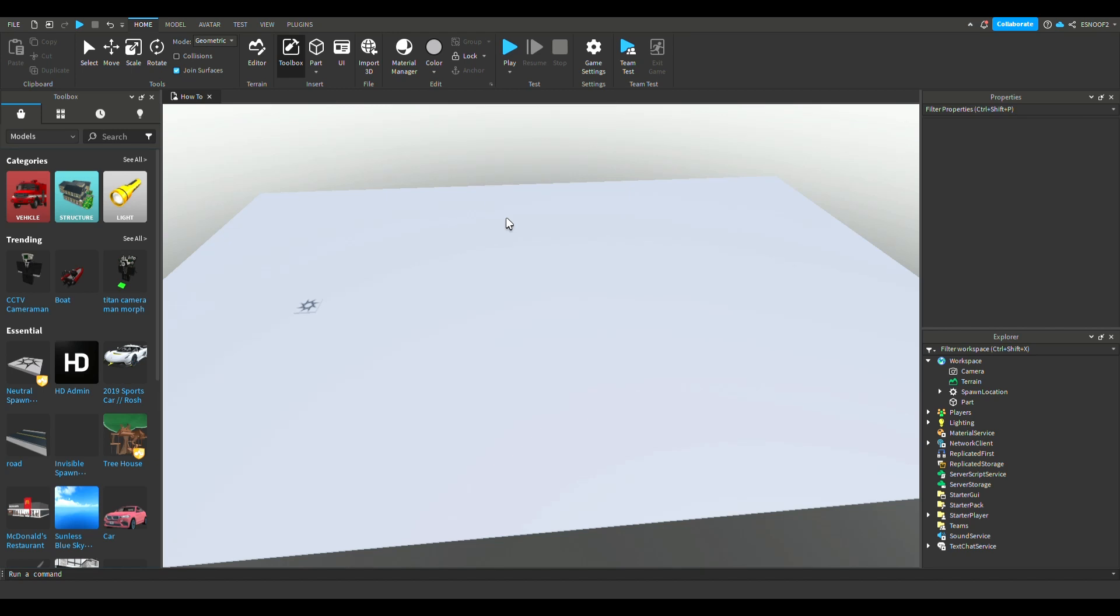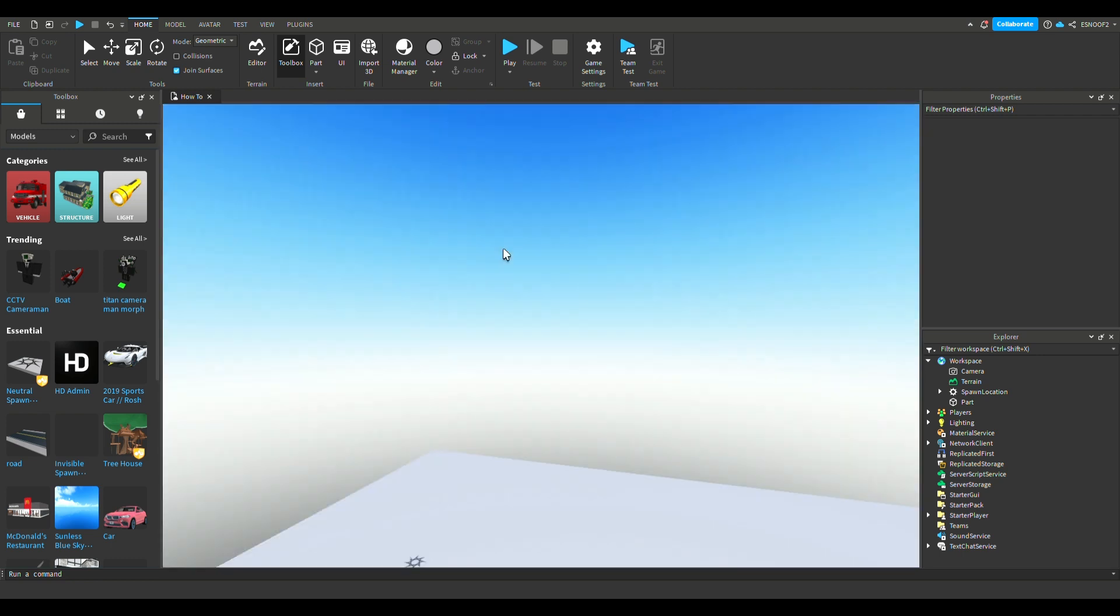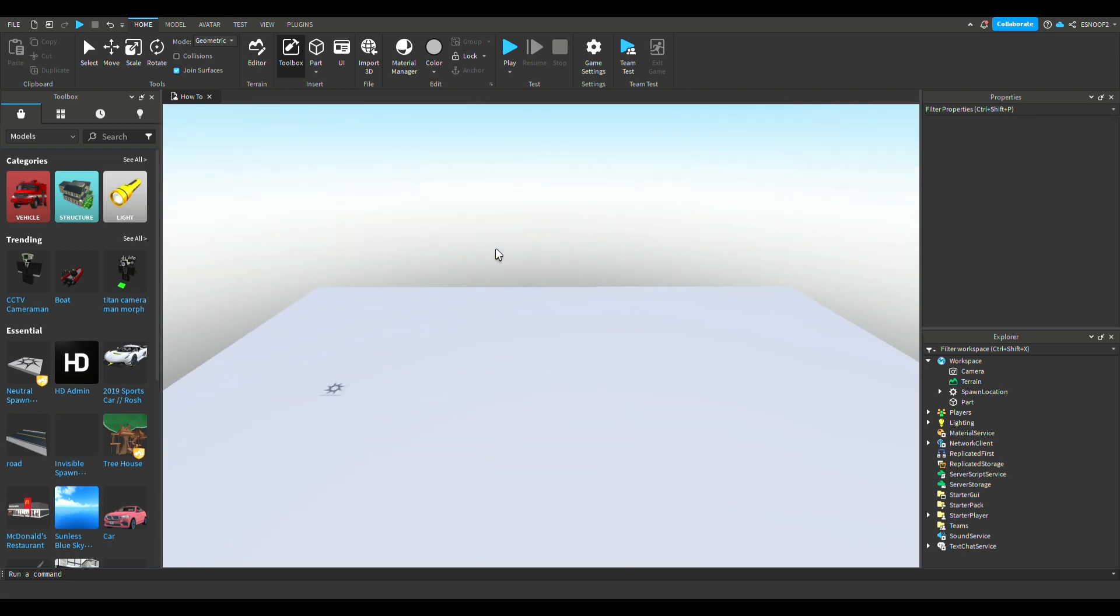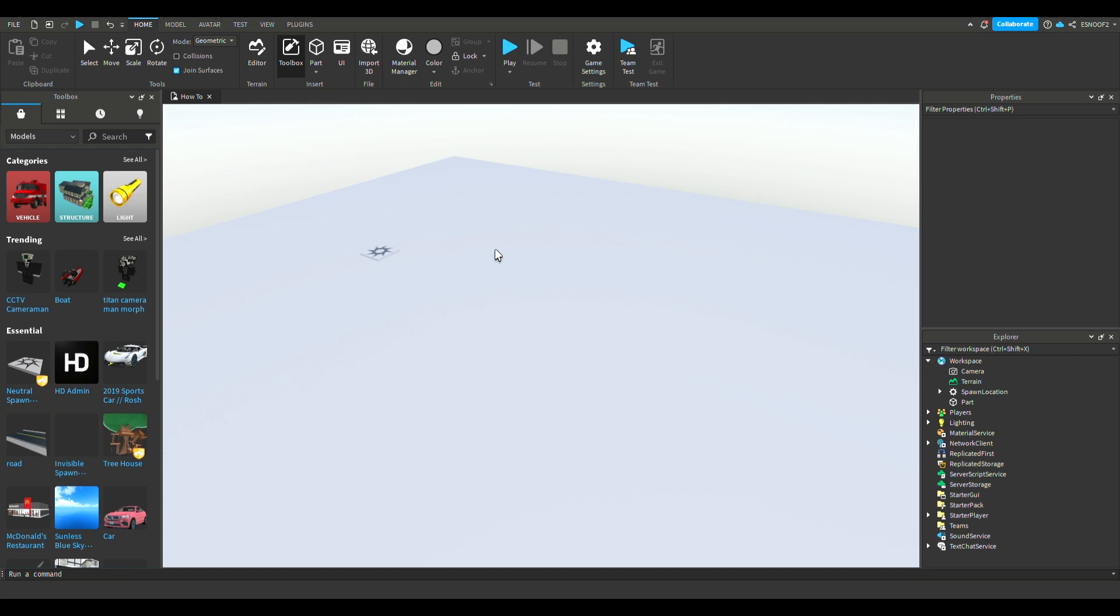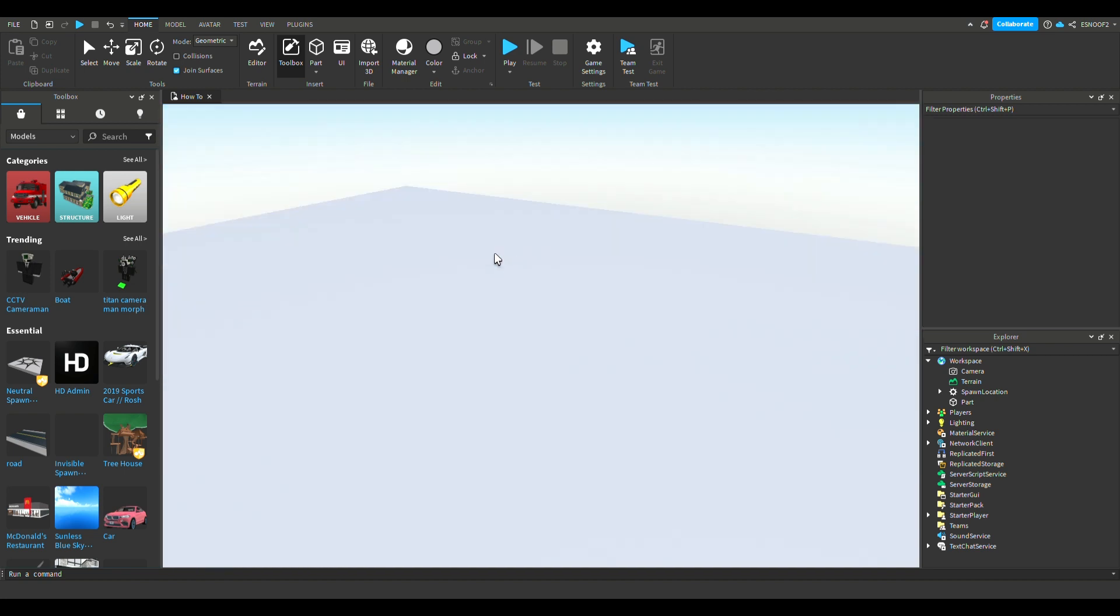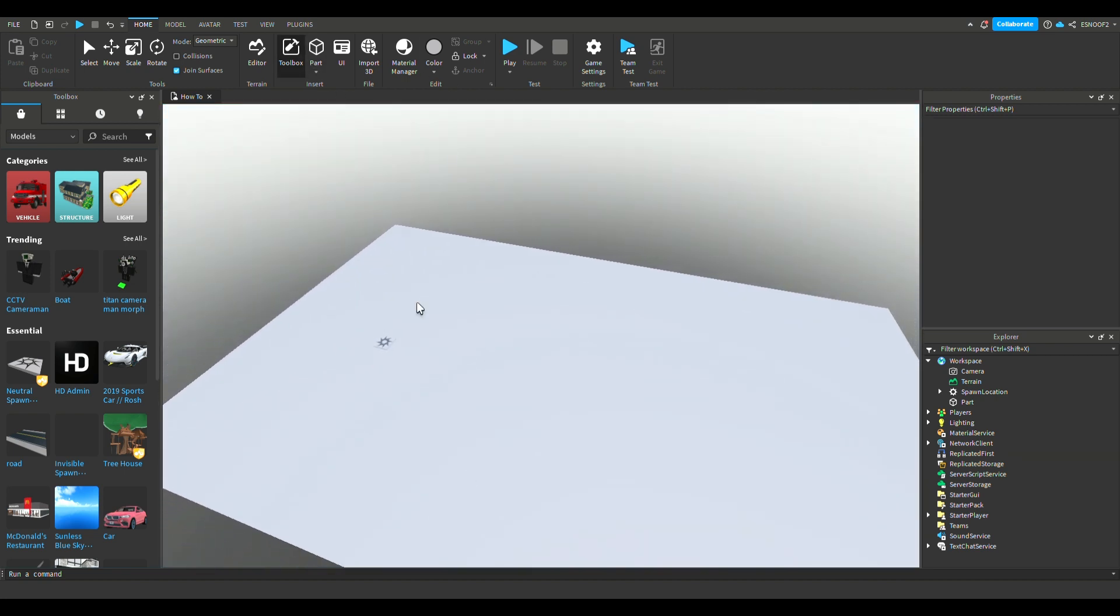Hey, how's it going guys, welcome back to another video on the channel. So today we are in Roblox Studio and I'm going to show you how to make a checkpoint. If you guys want to make a checkpoint, the first thing you're going to do is make sure you have your baseplate and your spawn location done.